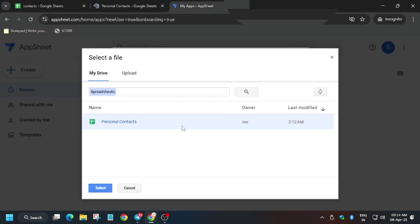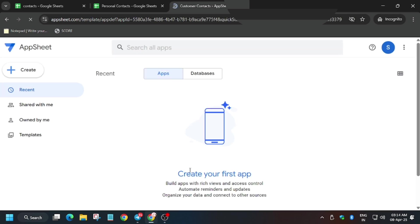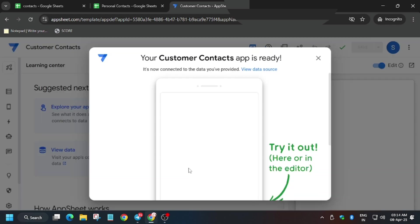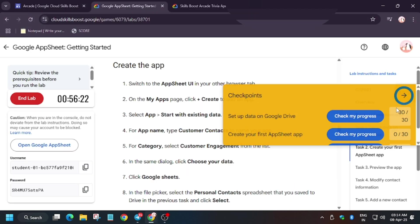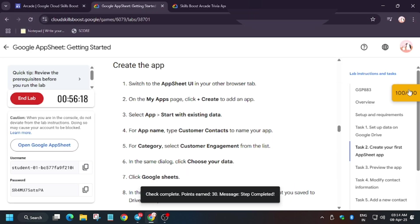Now let's move to the AppSheet — click on Select. Now let's hit Check My Progress and we will get a score without any issue.